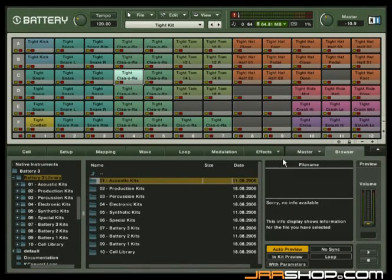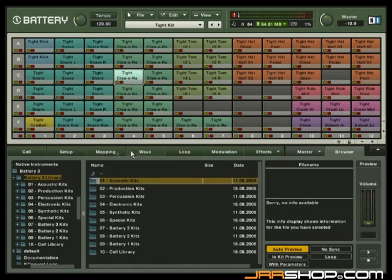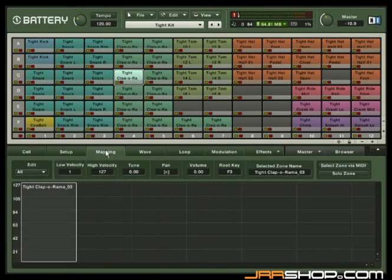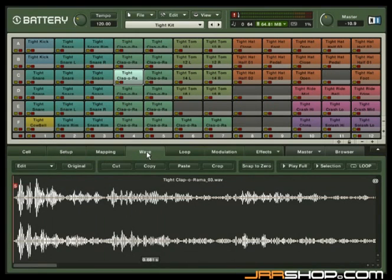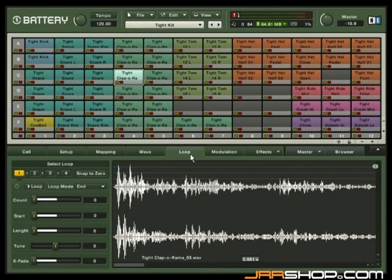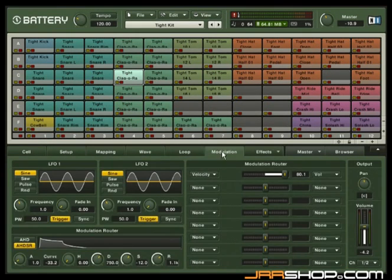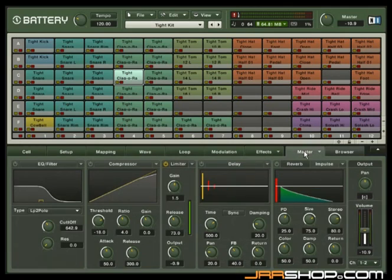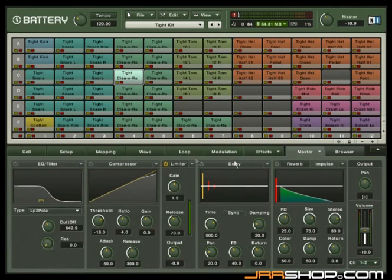The Edit pane is where you can access the following sub-panels to edit your individual cells. You can access the cell, setup, mapping, wave, loop, modulation, effects, and master effects panel to change each individual cell parameters.